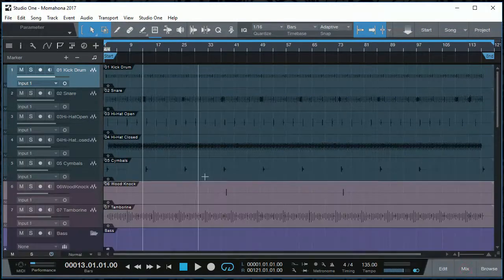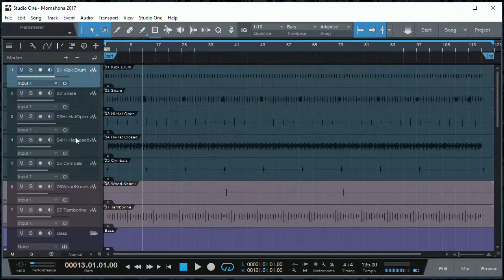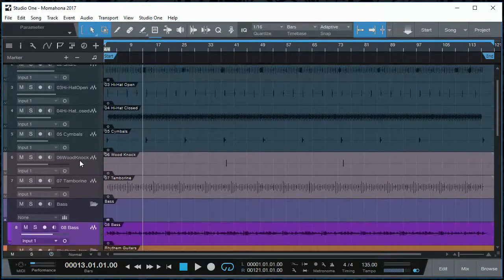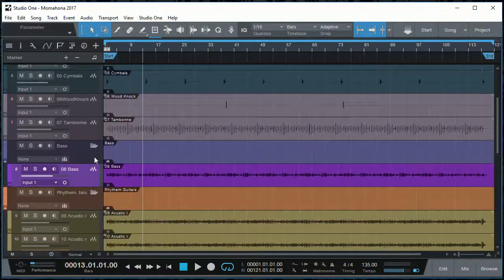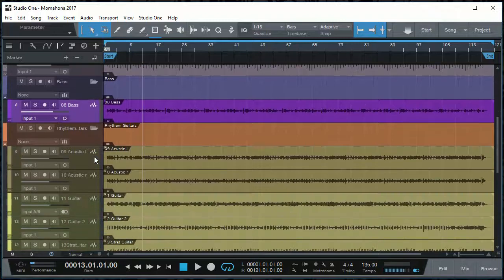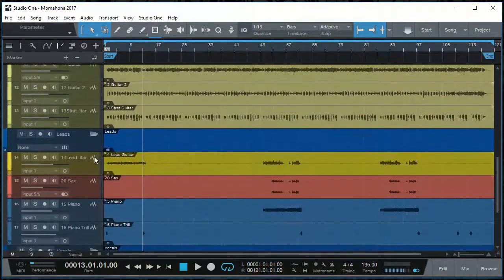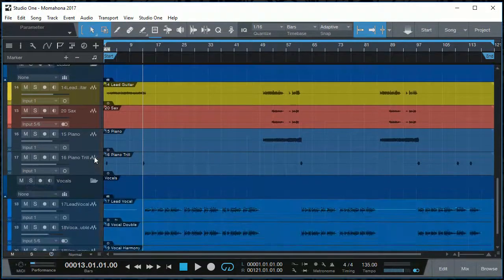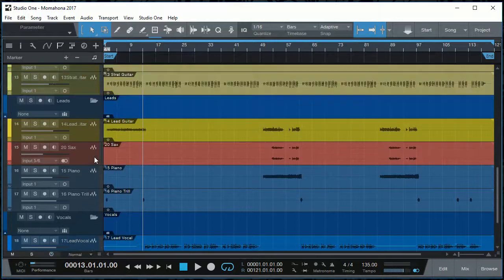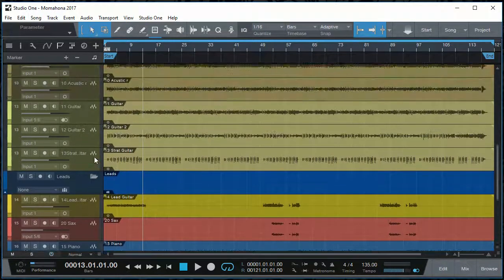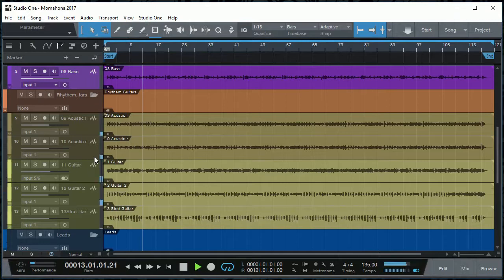So having a look at the tracks, I've got the drum tracks right here and then some percussion, bass, and then some rhythm guitars and some lead guitars, the piano, and the lead vocals. So let's have a quick listen to what it sounds like so far.